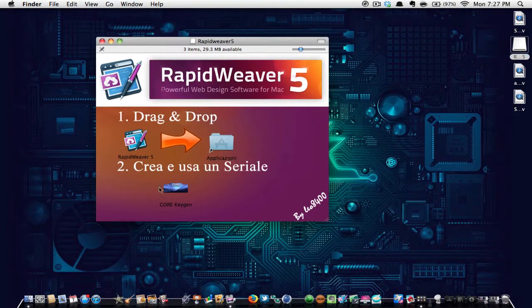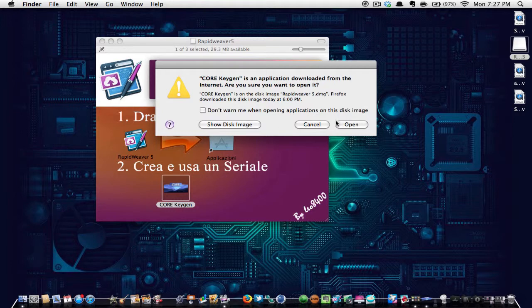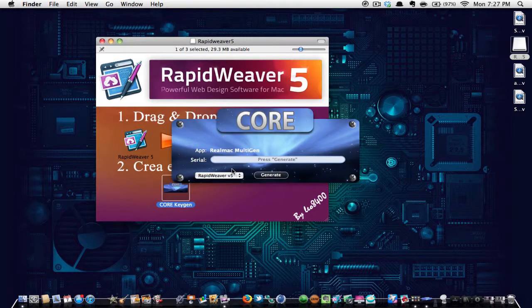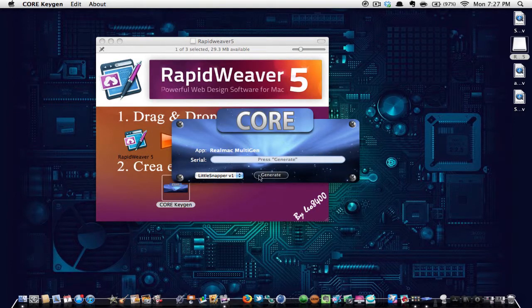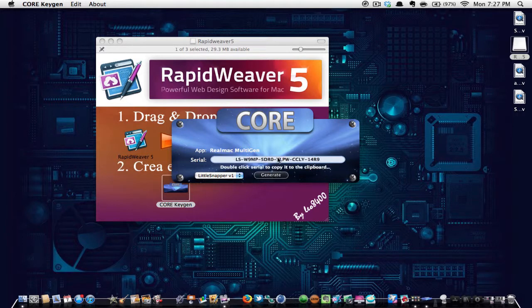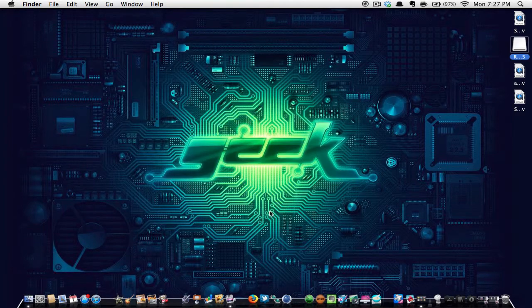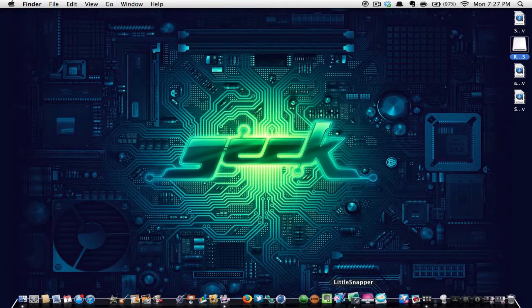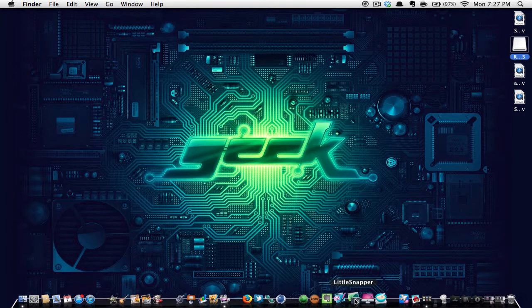Now on the same keygen, you're going to change this to Little Snapper and then hit generate. Then click on that so it copies it. Then go into your Little Snapper, paste it in there and you will have the application for free.